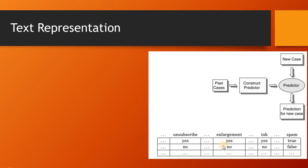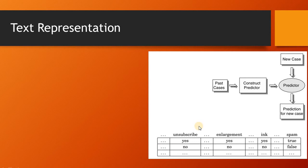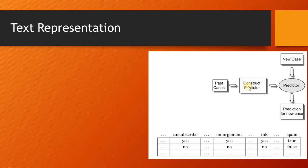The columns represent features or unique set of words, and the rows represent individual documents. The value in a cell may be a number representing the frequency of that feature in that document, or it can also be binary representation having zeros and ones.